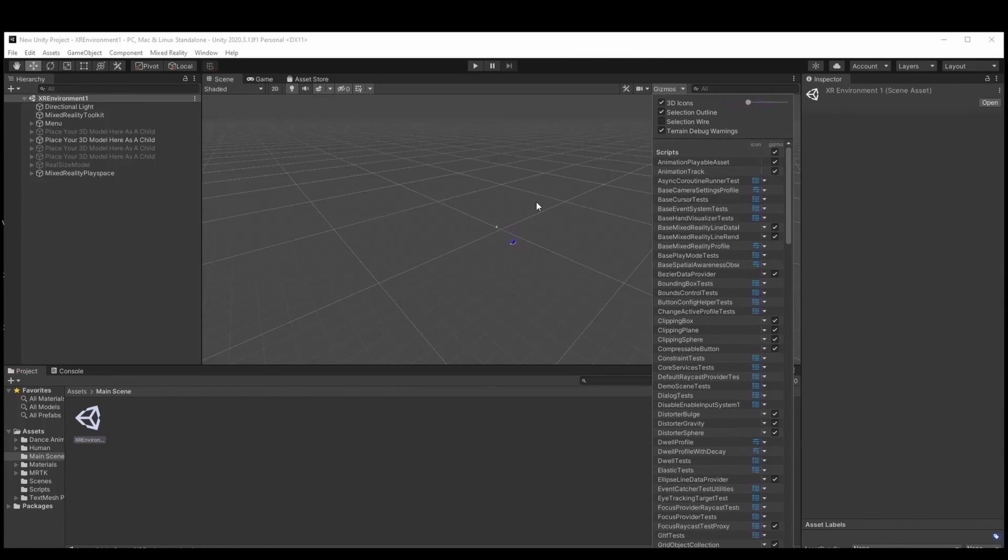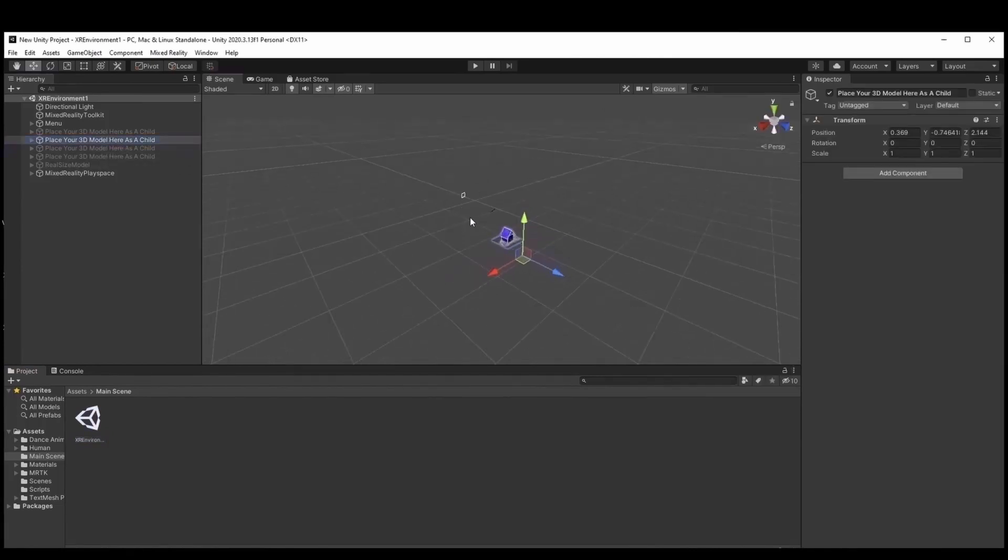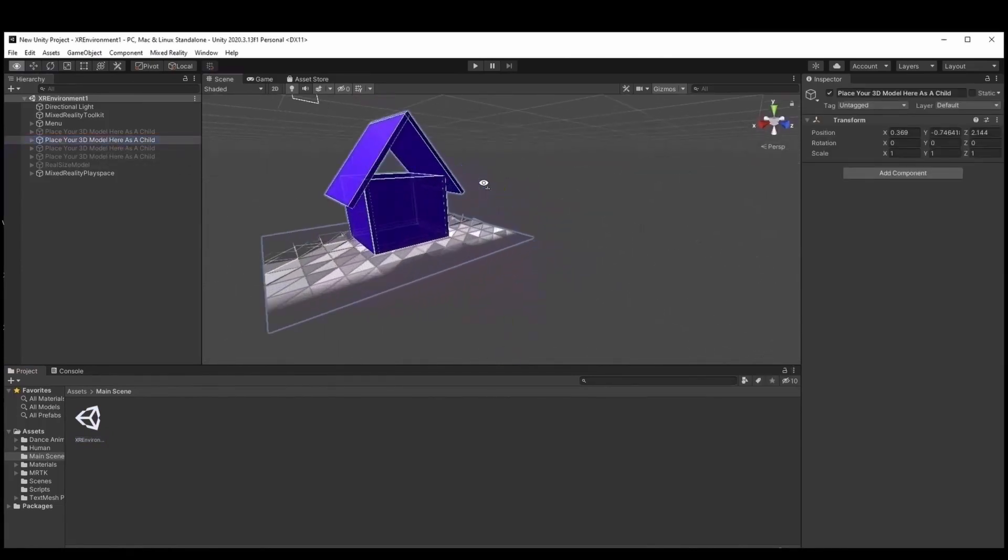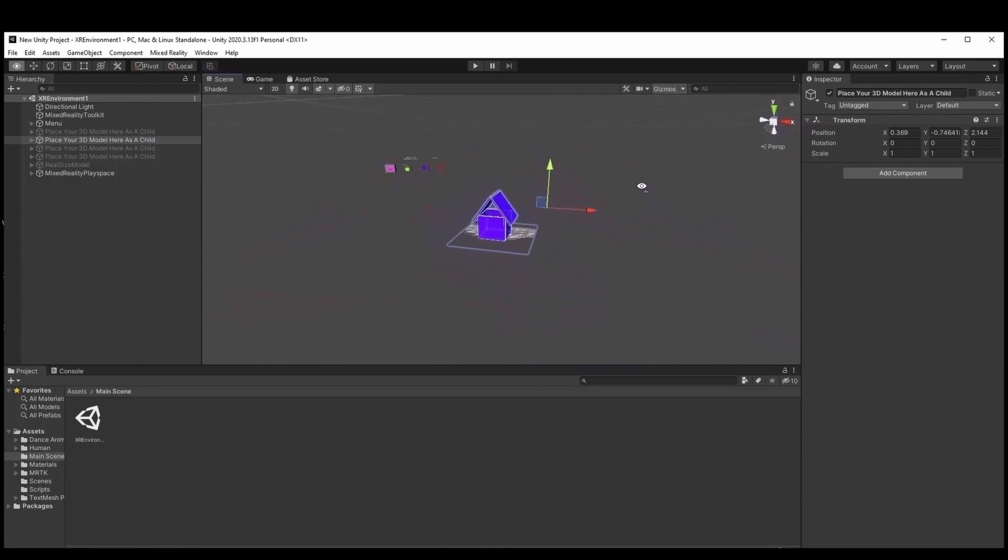The scene can be tested at any time by clicking the play button in the top center of the screen.